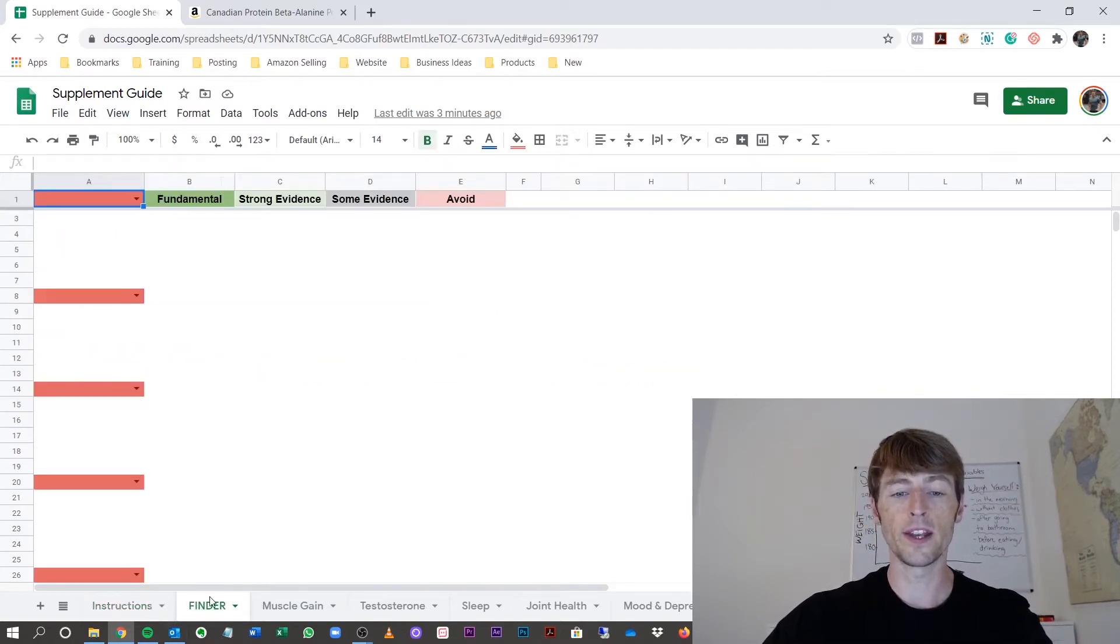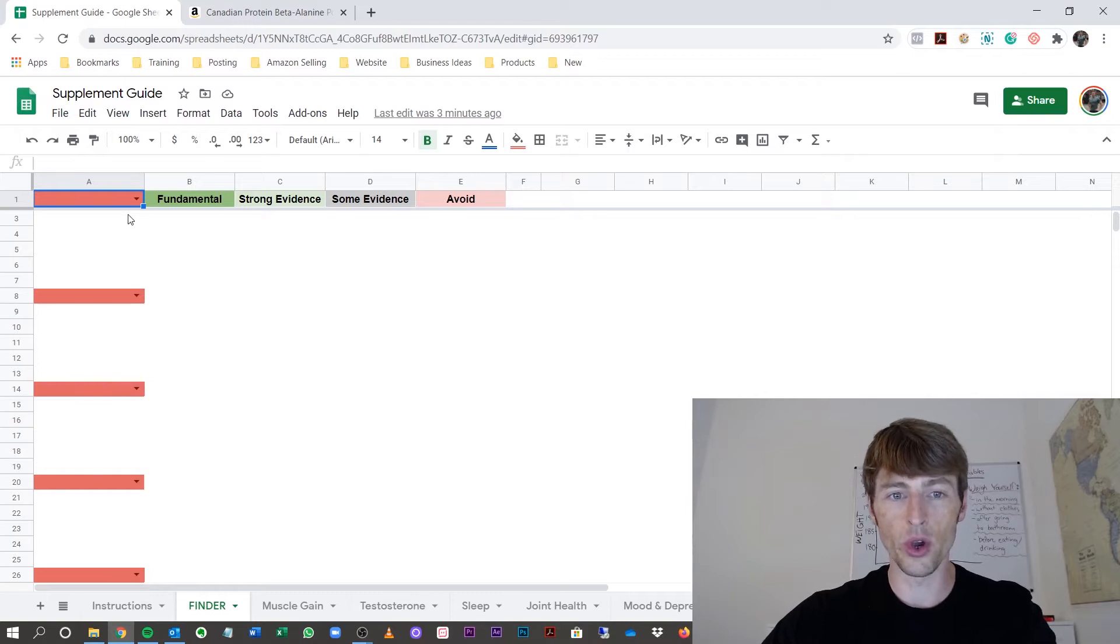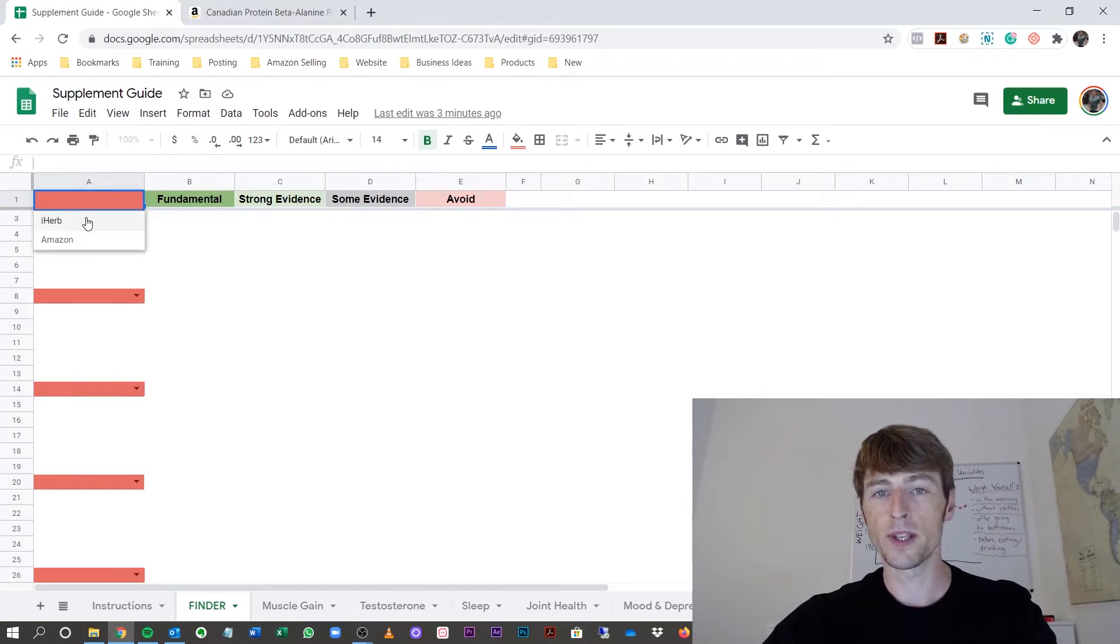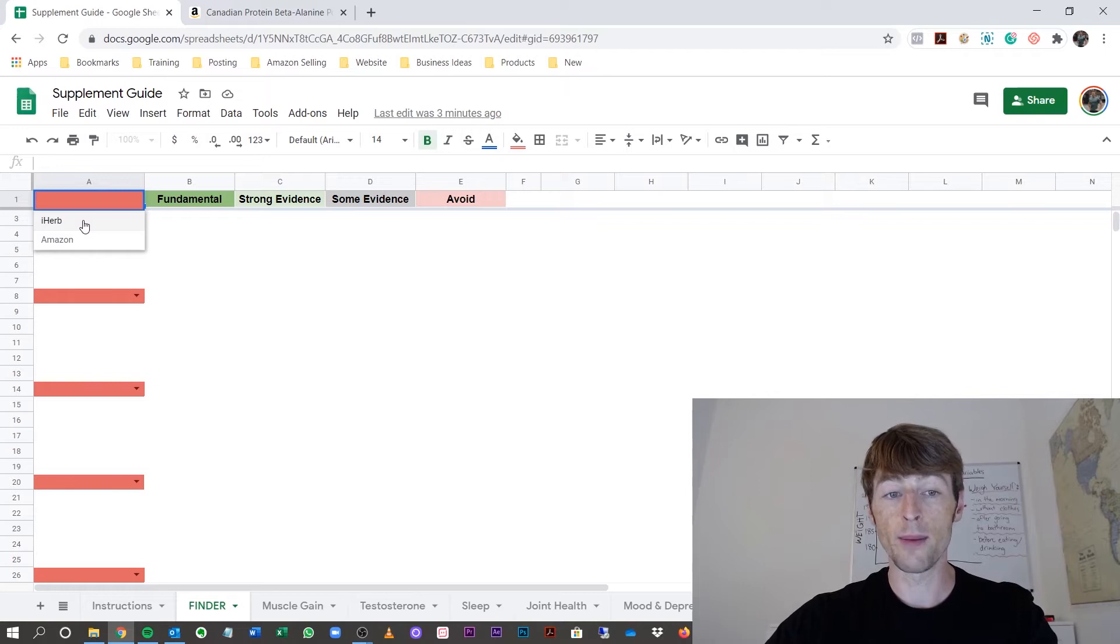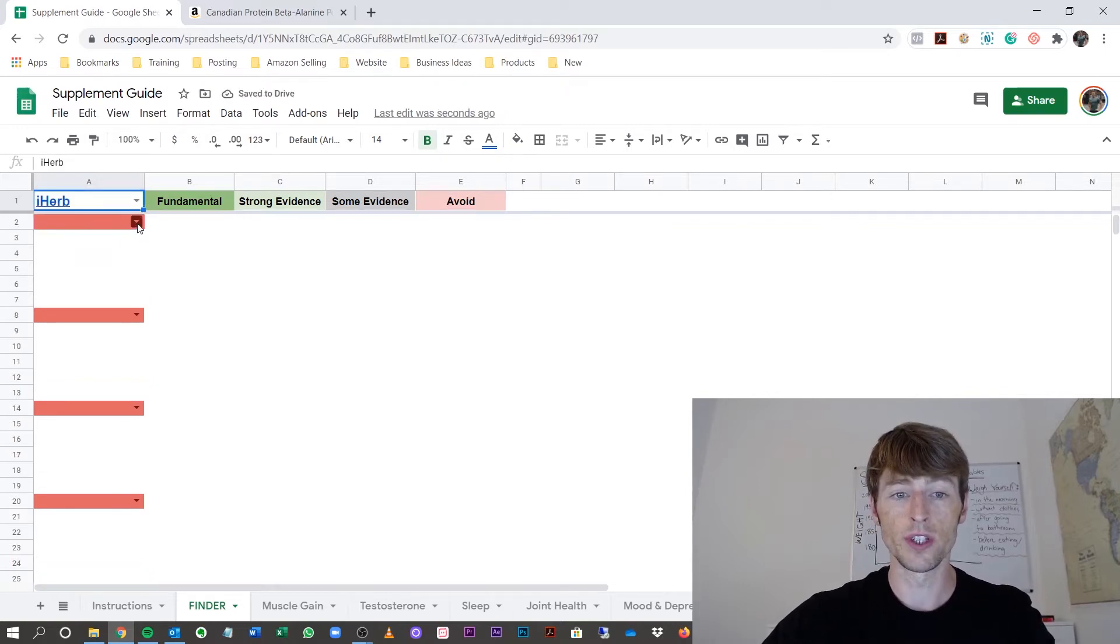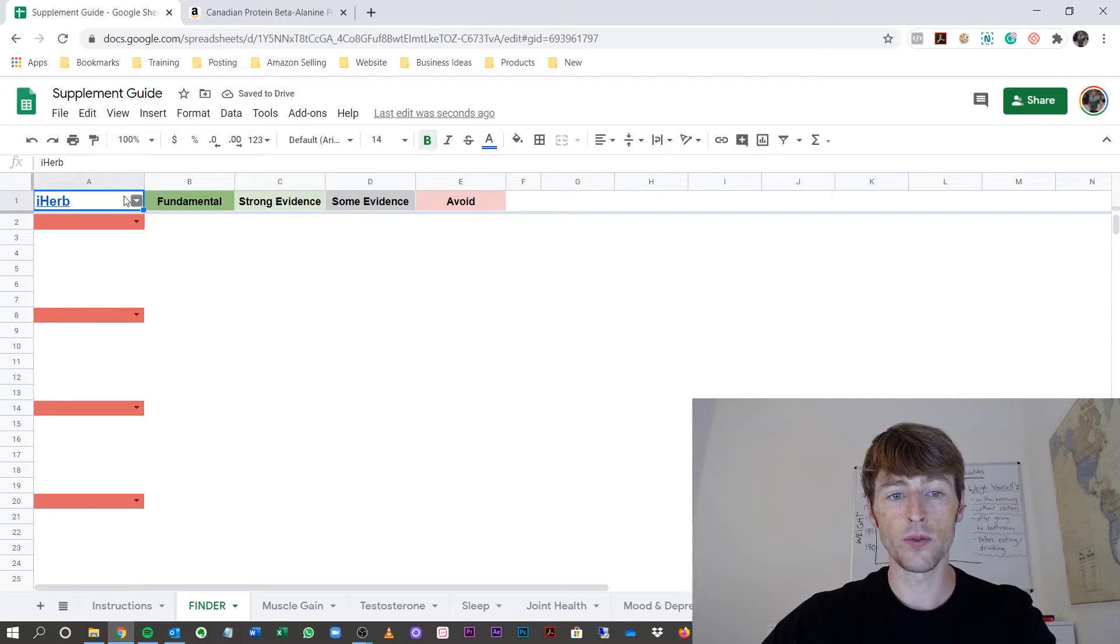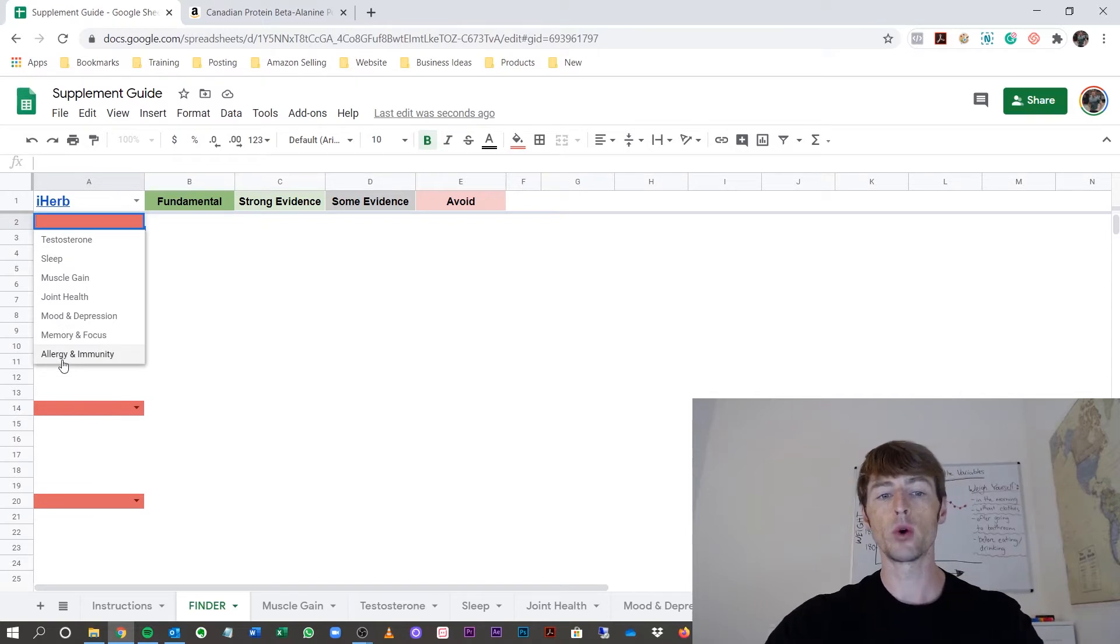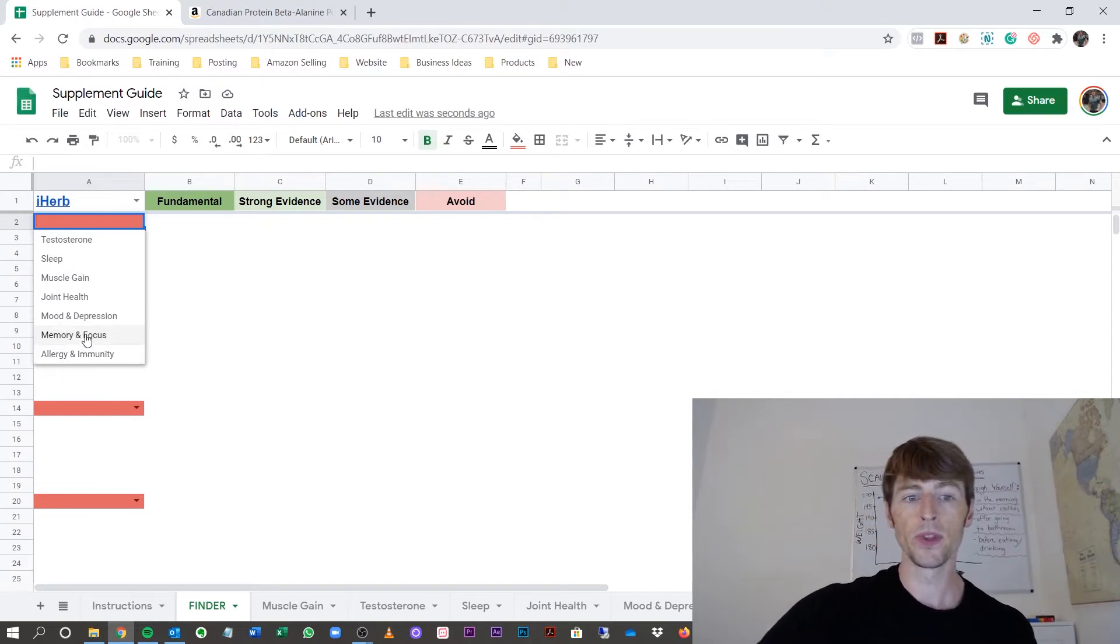Now, the finder is the one you go to first. This one, I recommend supplements on iHerb or Amazon, and they will be linked based on which section you choose. Now, everything highlighted in red, you will just select the box and pick the one that most represents your goal.